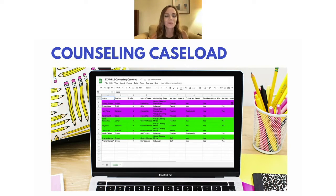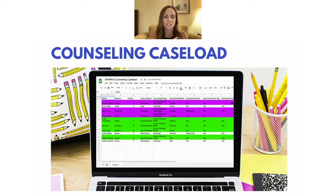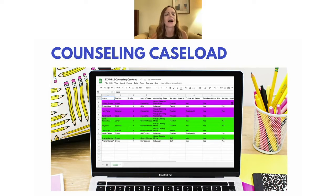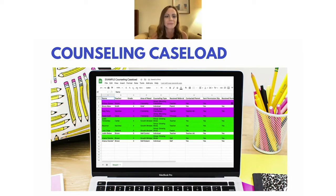Here is an example of a Counseling Caseload. I use Google Sheets — I love using Google Sheets. You could also use an Excel Sheet. My first one was an Excel Sheet, but I realized that Google Sheets are in the cloud, you can't really lose them, you can share them and access them across different devices. That makes it way better, especially if something happens to your computer, or if you have a school computer and a personal computer you're trying to access back and forth.